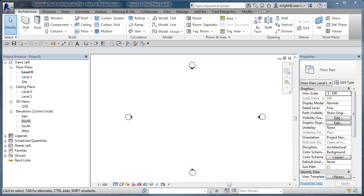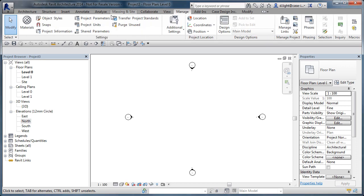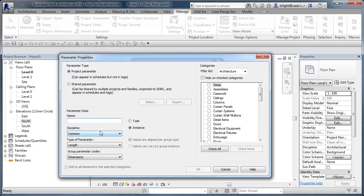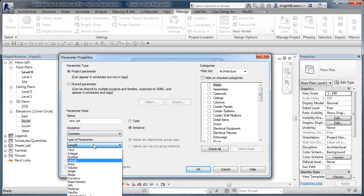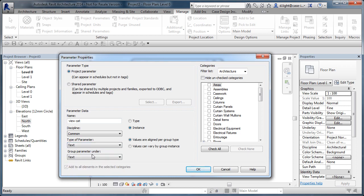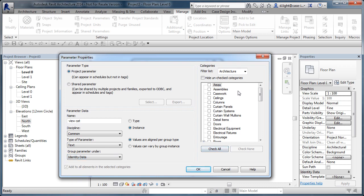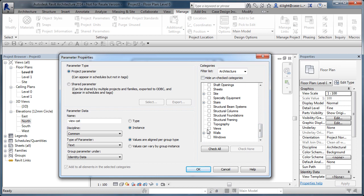To start off we need to create a couple of project parameters. Go to the Manage tab, then Project Parameters, and add a new one. I'm going to call one 'view cat' — it will be a text parameter grouped by Identity Data. The key is to filter the categories so we're only selecting Views, because that's what we're dealing with.